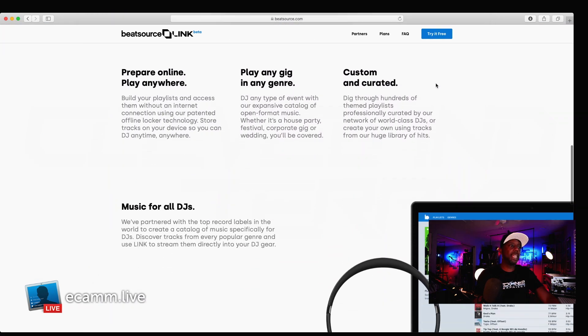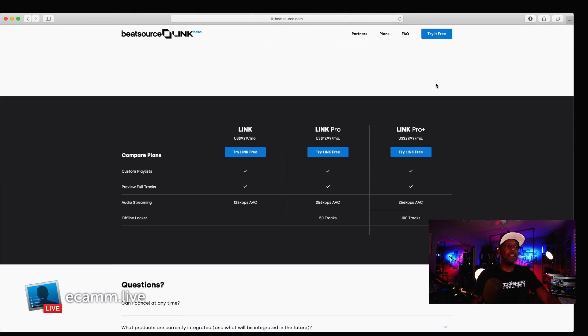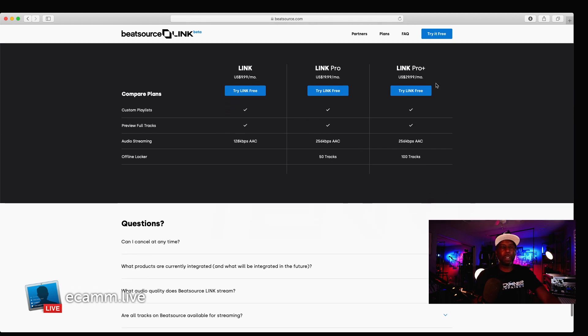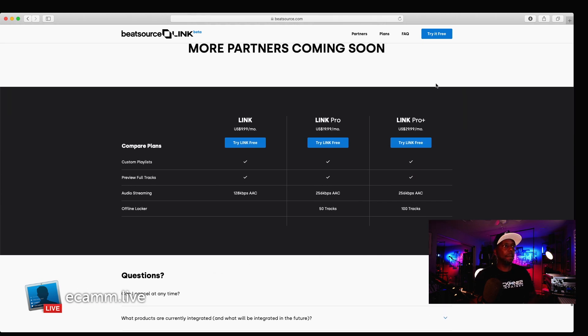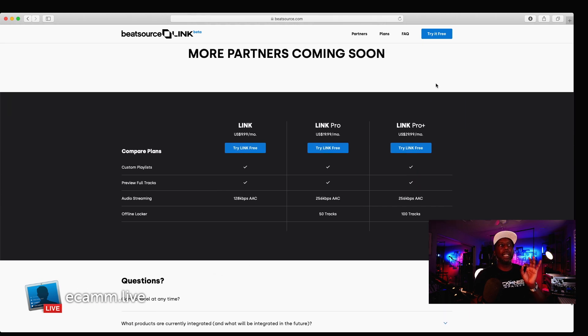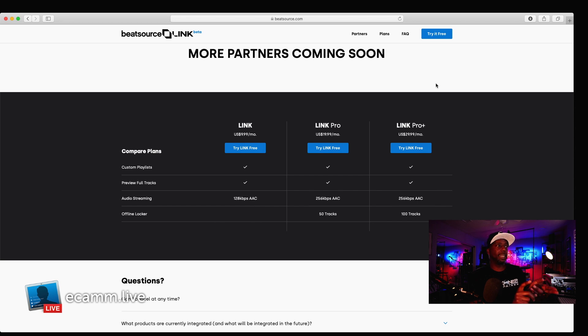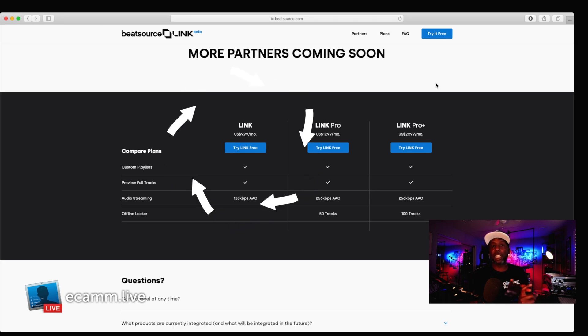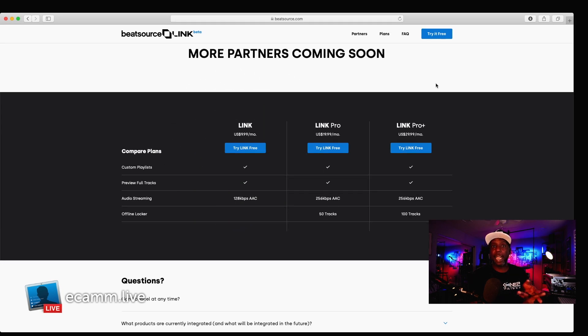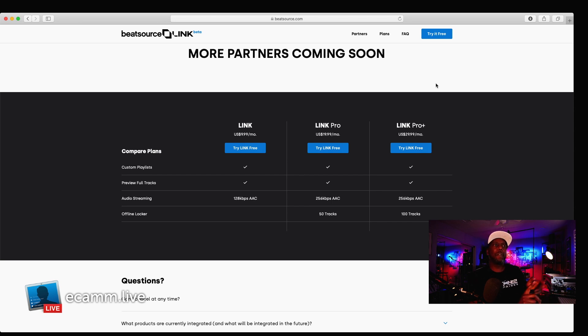All right, so let's take a look at the pricing. So under BeatSource link, as you drop down, because I know that's the most important part. People aren't gonna ask about anything else. They wanna know how much it costs. So, in order to get just the ability to stream the music, to create your own custom playlists, and audio streaming at 128 AAC, it's gonna cost you $9.99 a month. Now, compared to many of the other ones, that's the standard price. $9.99 is the standard price for SoundCloud and for Tidal.